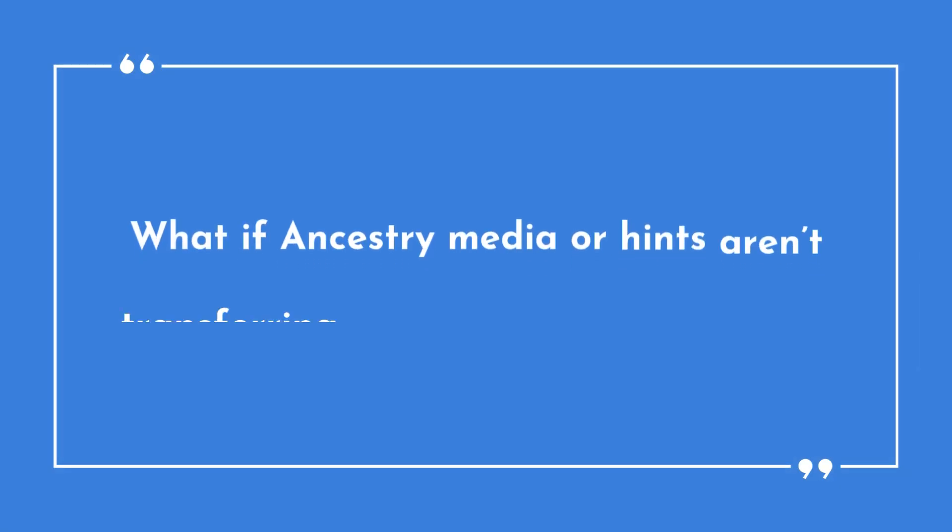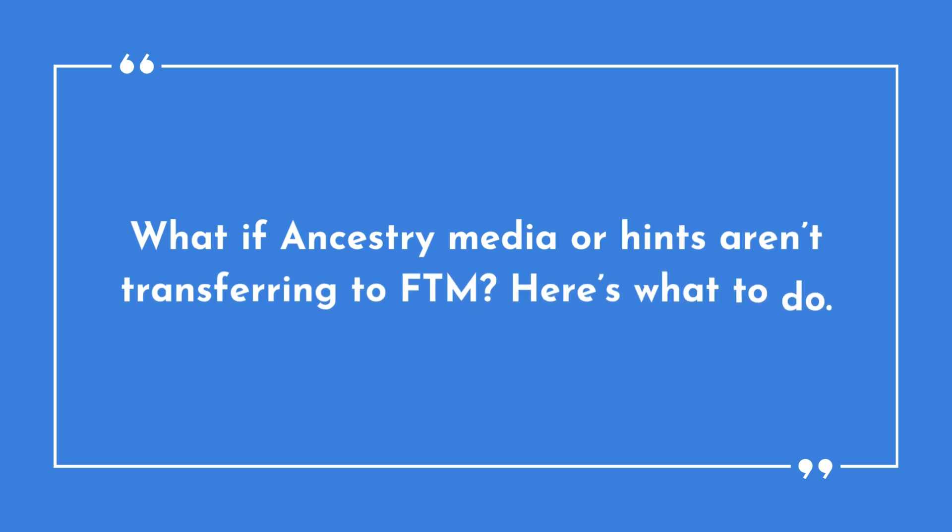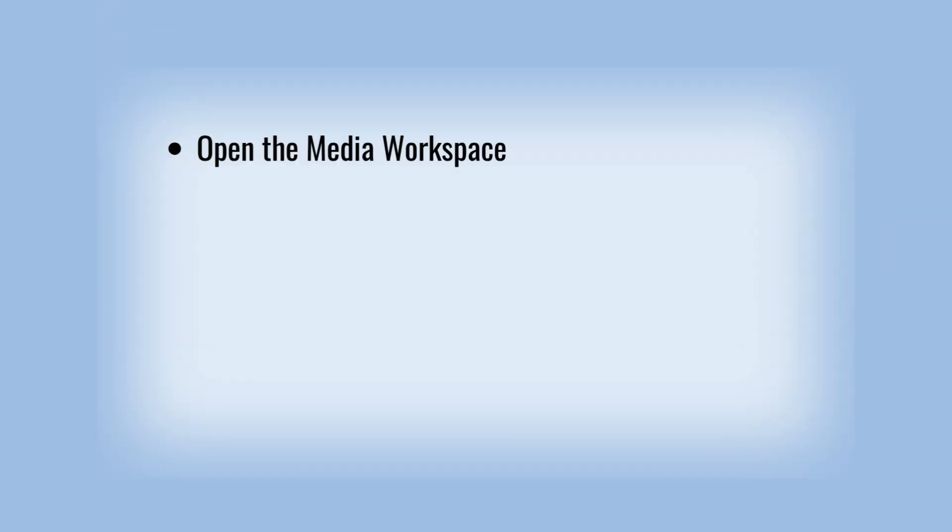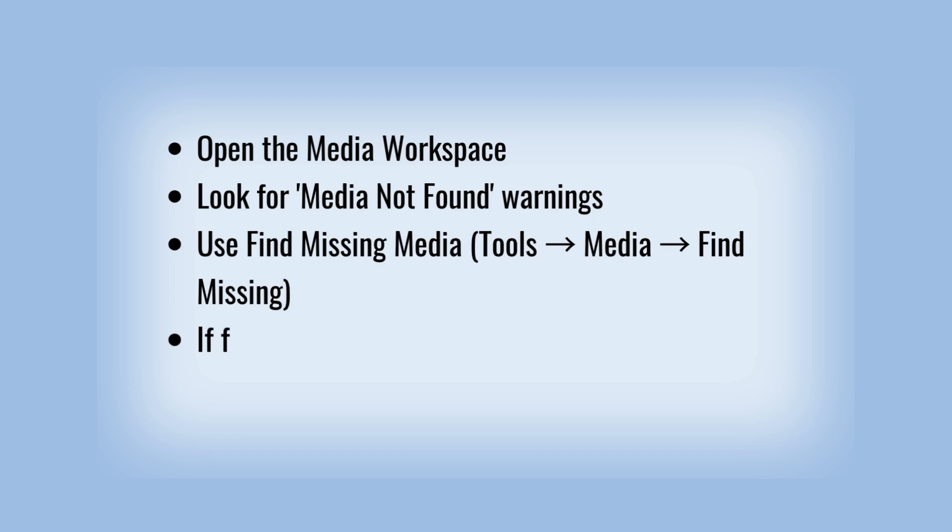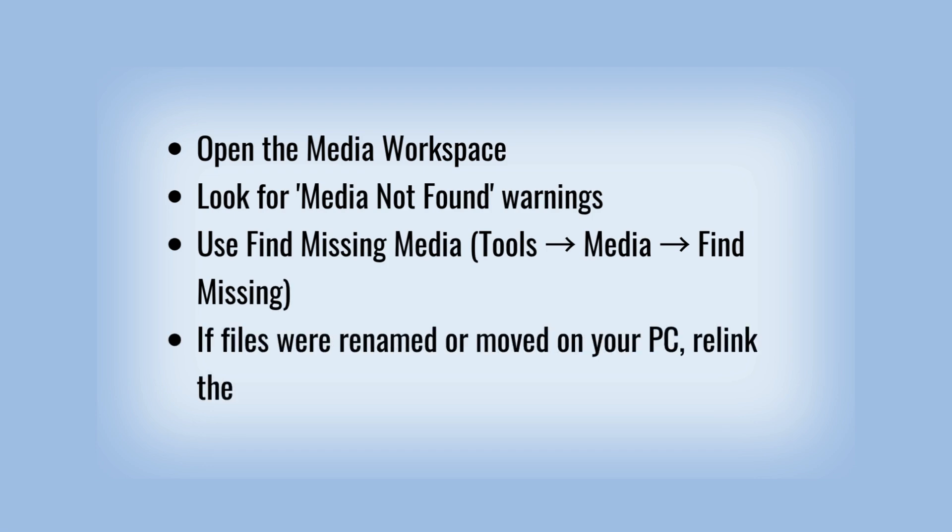What if Ancestry media or hints aren't transferring to FTM? Here's what to do. Open the Media Workspace. Look for Media Not Found warnings. Use Find Missing Media: Tools, Media, Find Missing. If files were renamed or moved on your PC, relink them.